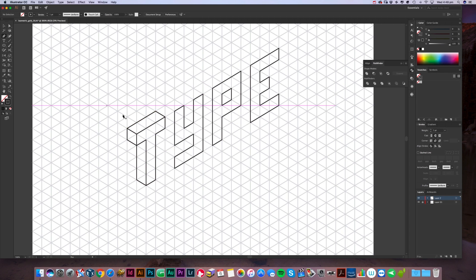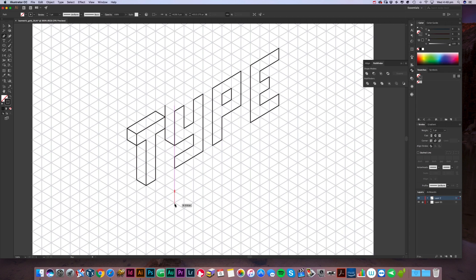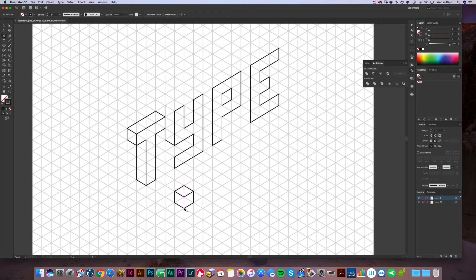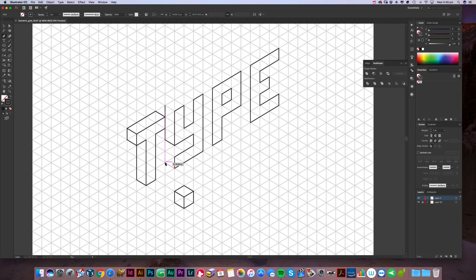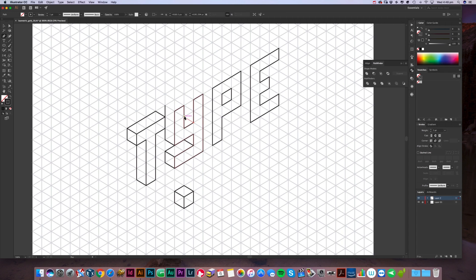You can do it the other way around, going up the other angle, totally up to you. But what we're trying to create is these square blocks, so we're trying to replicate that throughout the whole of the type.